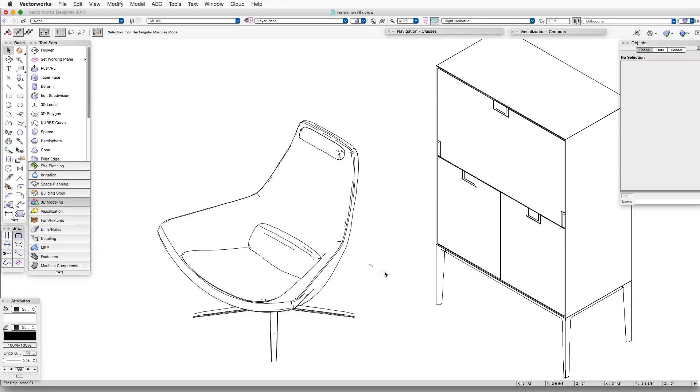Until now, we've been working in a design layer to look at our Hidden Line Renderings, but we can do the same in a viewport, and through the Object Info Palette,